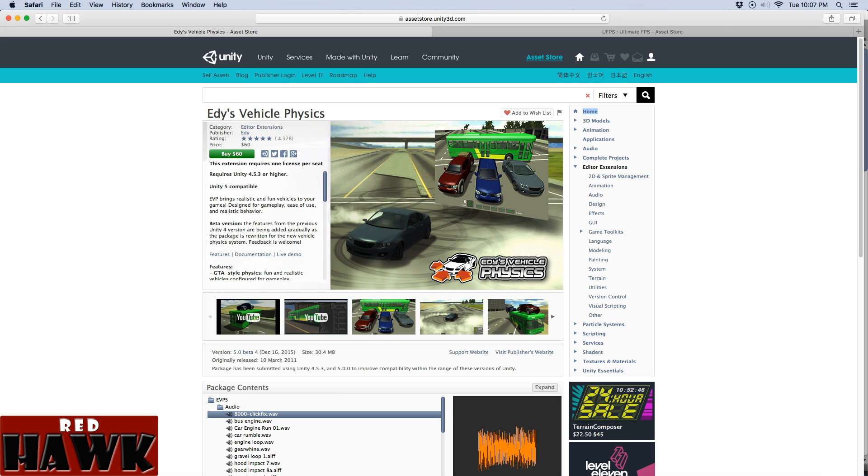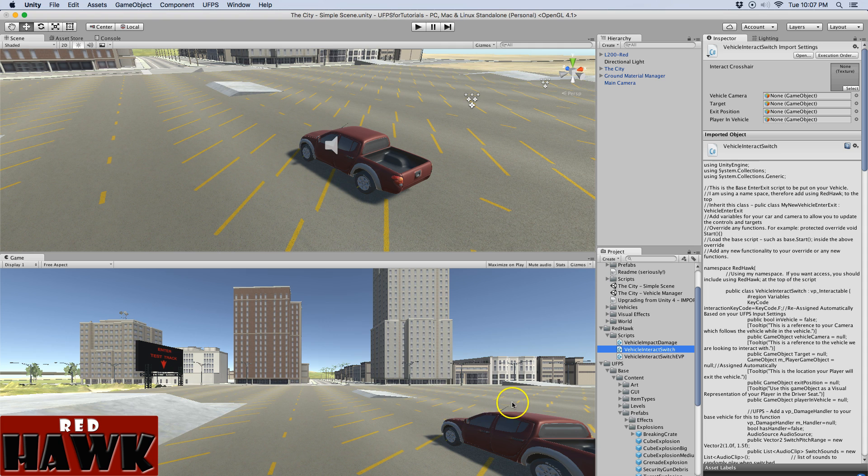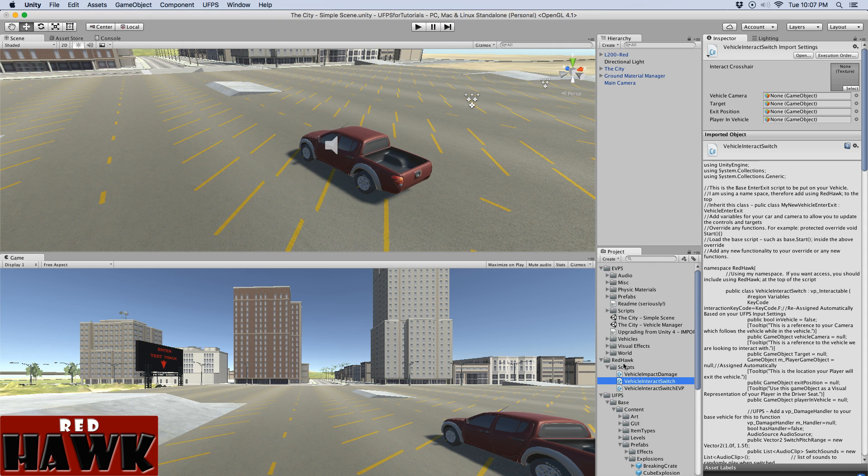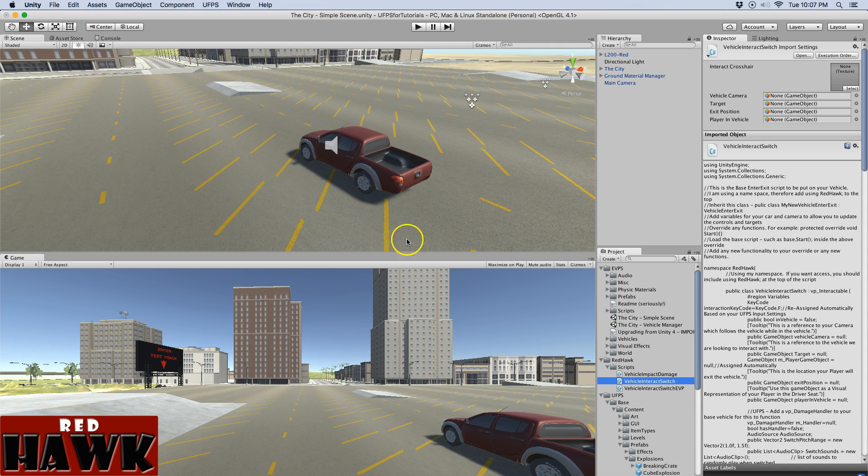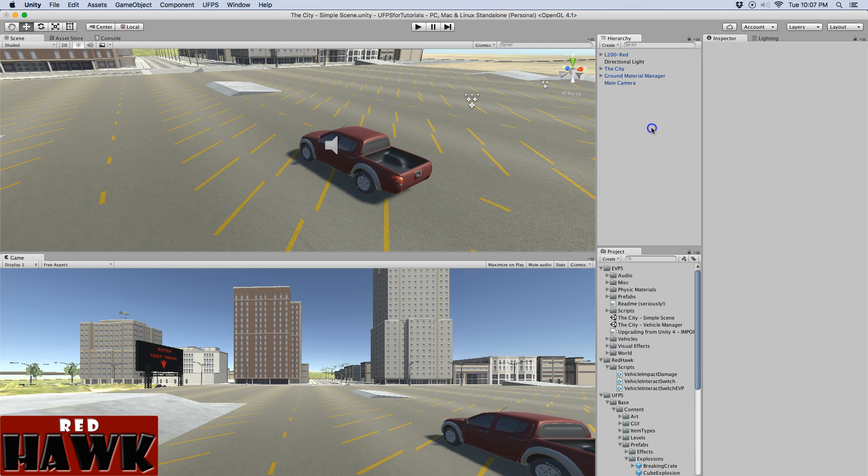So what I've done is I've imported Ultimate FPS and I have imported Eddy's Vehicle Physics. I opened up this city, the city, simple scene. I've done nothing to this scene whatsoever.